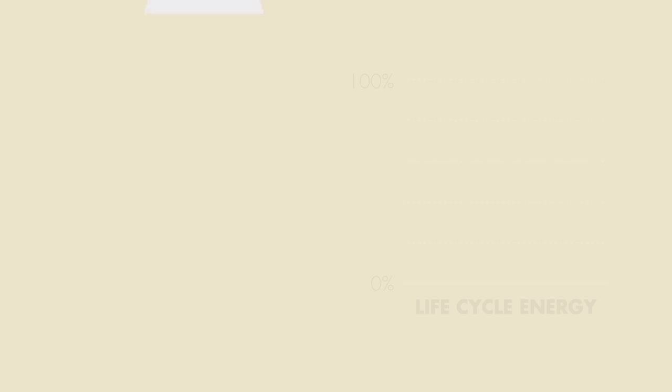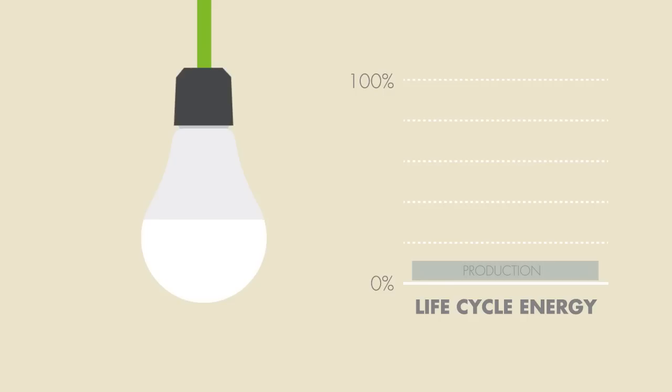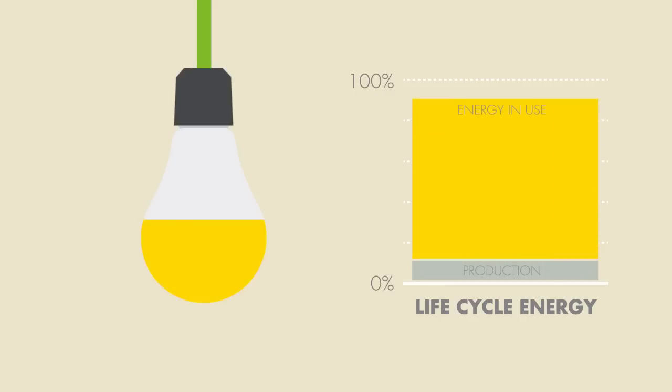While the materials we use to make LED bulbs are important, we need to keep sight of the bigger picture. LED bulbs' electricity consumption accounts for 90% of its life cycle energy. Until we have a completely clean energy supply, their energy in use is crucial.